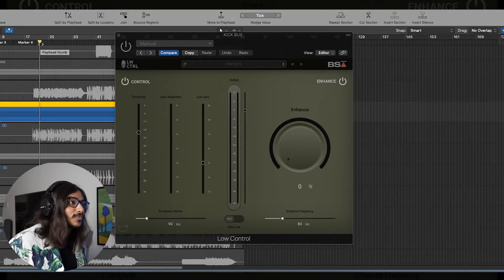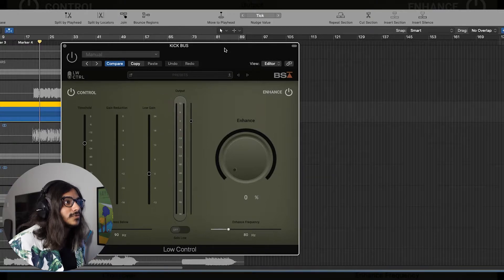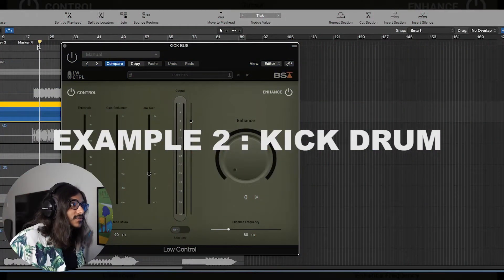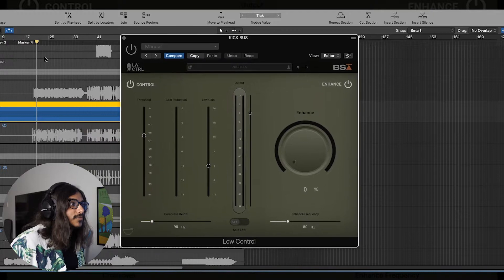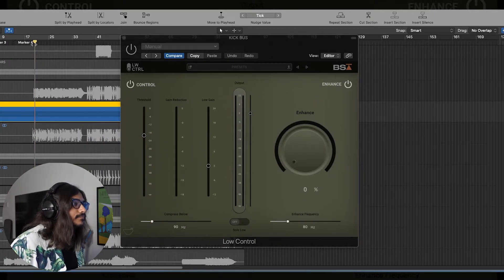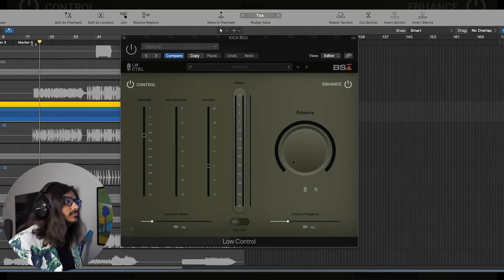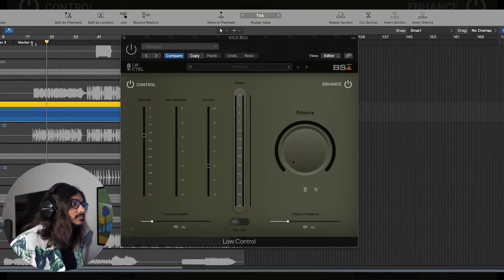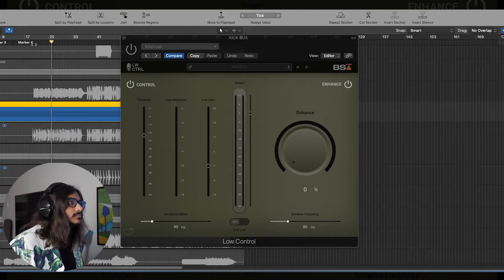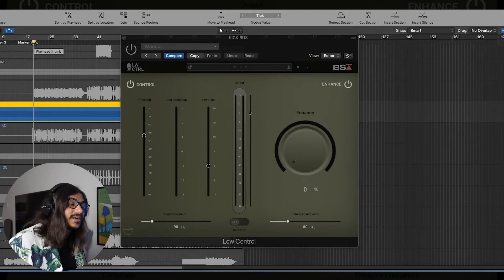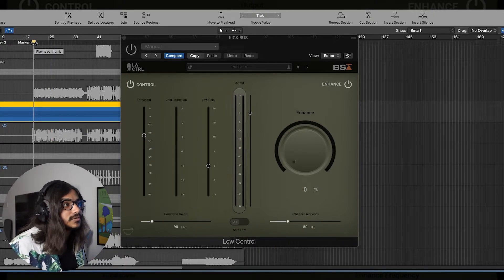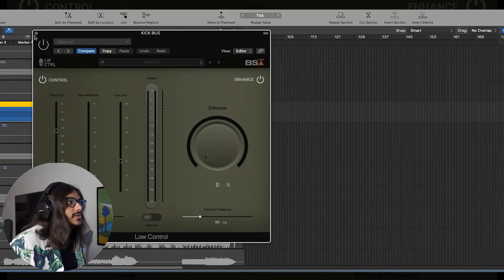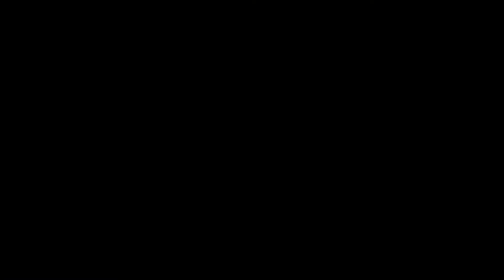So the second example I'm going to show you how I have used Low Control is on the kick drum. Let's check out the kick drum, how it sounds like. Let's see what we're working with. The kick does sound good, but it does lack a little bit of low end that this track could definitely use. So I'm going to pull up Low Control over here and let's get some settings going.